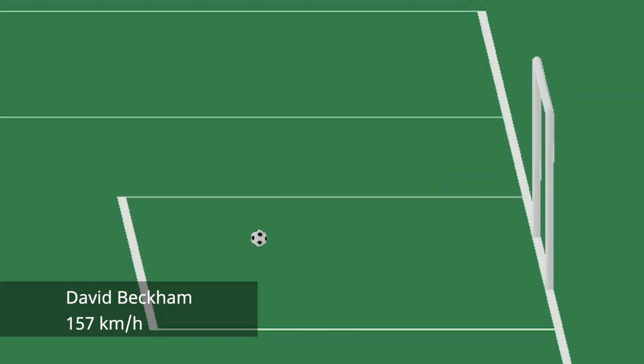Let's give David Beckham a try and see if he would score. That doesn't look good. Let's give his shot a little spin. There you go. Clear goal.